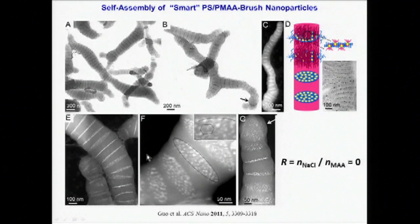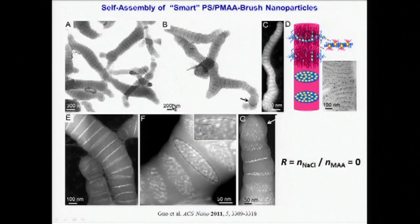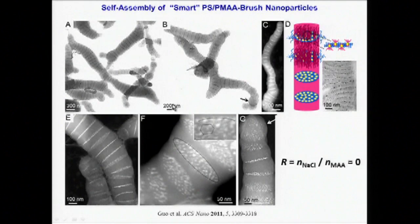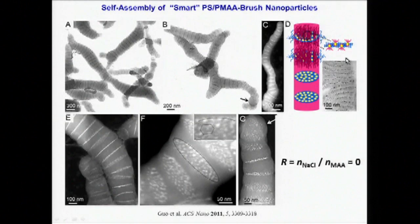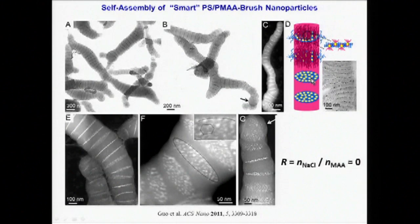The resulting highly-structured segmented cylinders eerily resemble annelids such as common earthworms. The internal structure consists of a lamellar bilayer of hydrophobic and hydrophilic blocks, with the quantum dots localized in disks regularly spaced along the body of the worms.